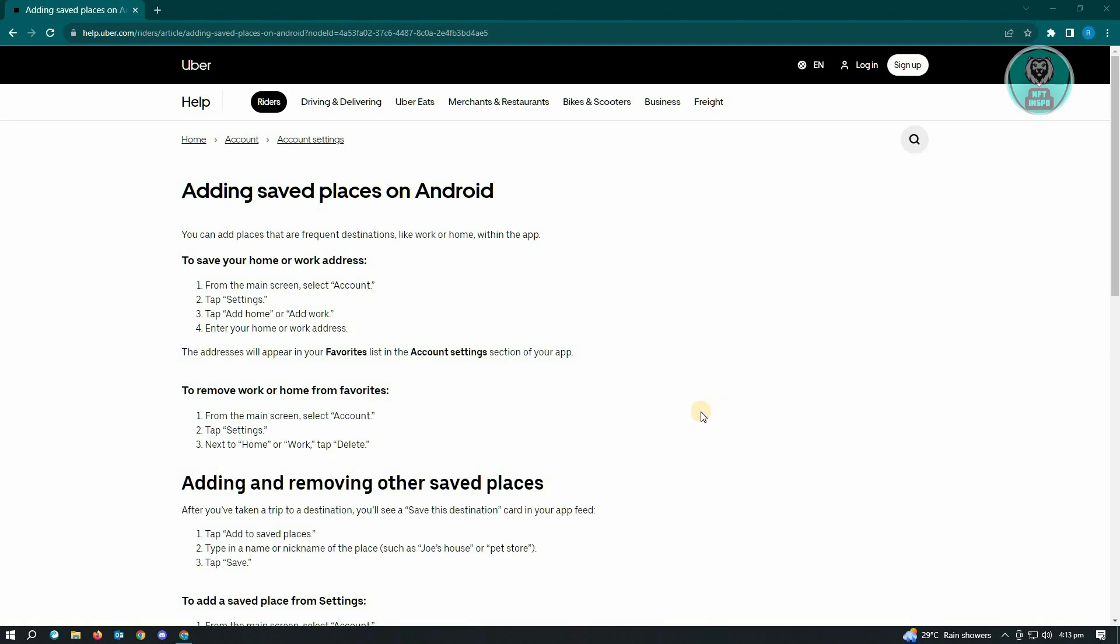The first thing you want to do is go ahead and open up Uber. Then from there in the main screen, select account. Now under account, tap on settings.